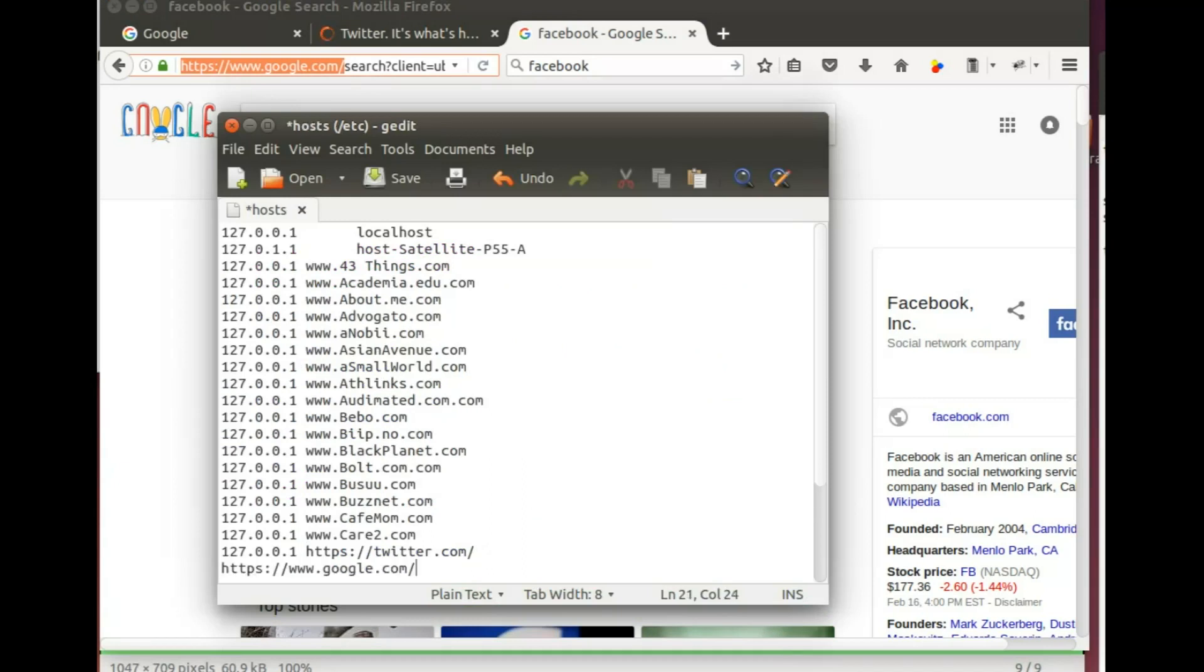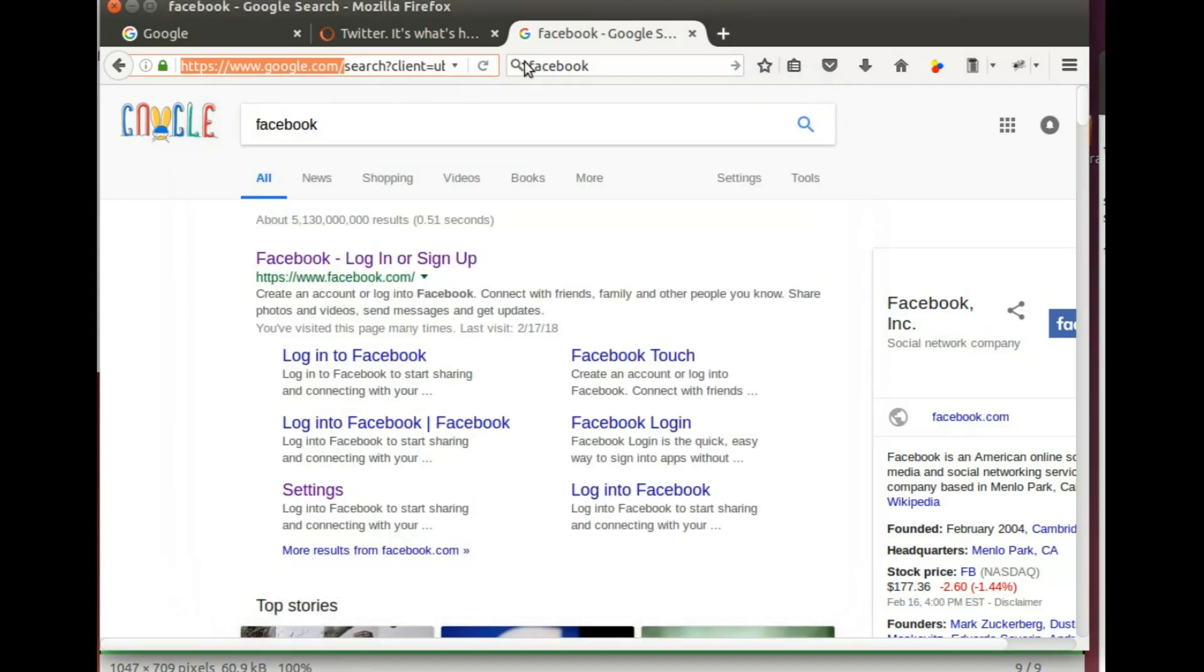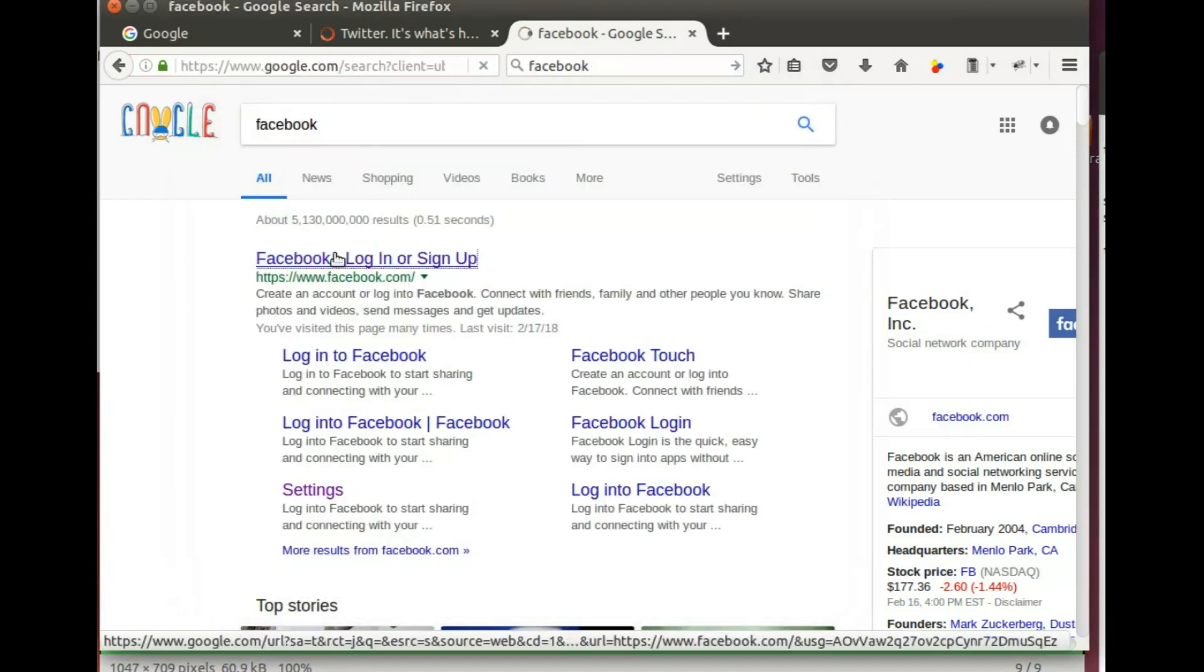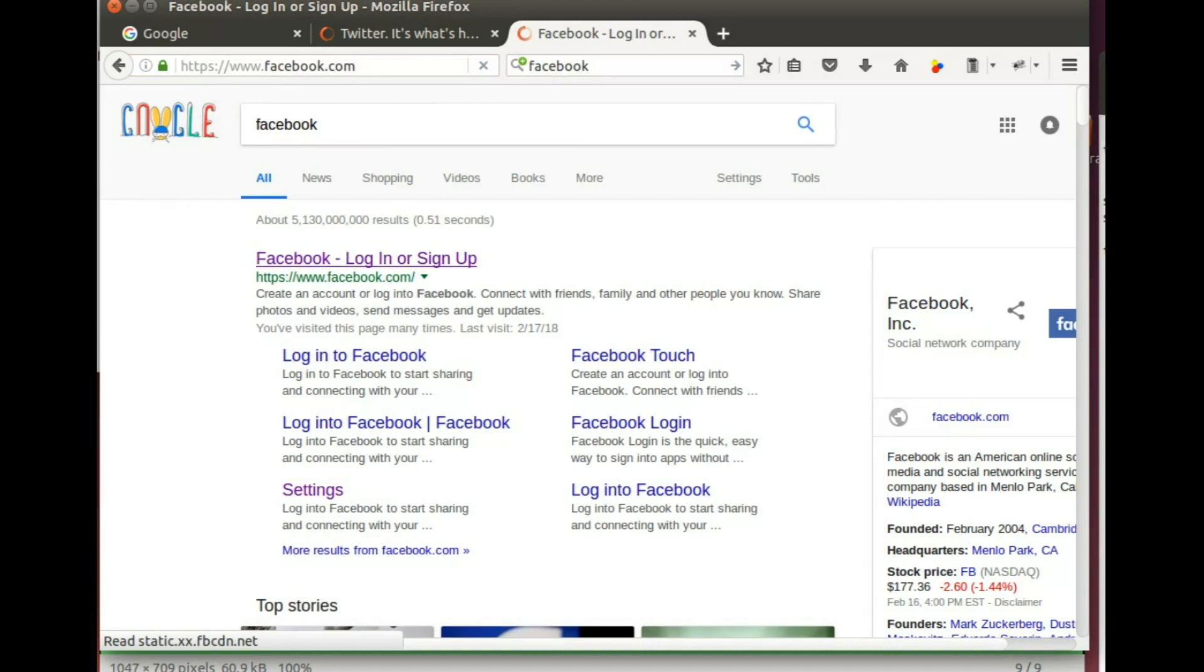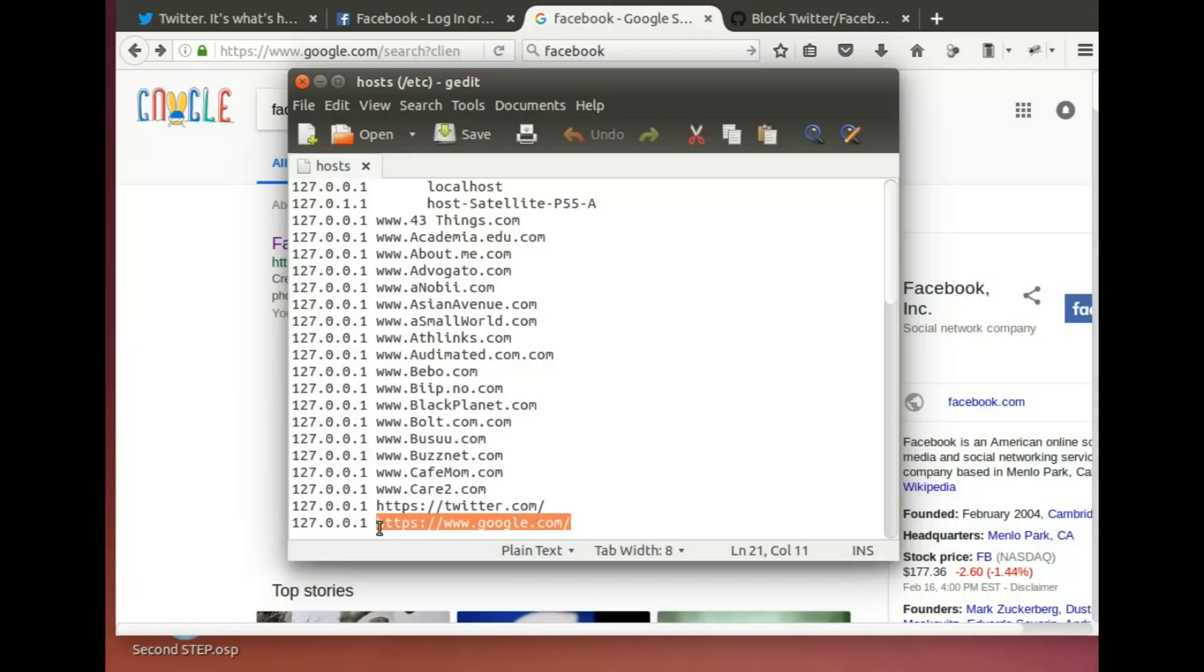I understand that this process is a little bit slow. I just saved the file, I'm gonna close it and I'm gonna go back and try to go to Facebook and it didn't work. Let's see what did I do wrong. Oh silly me, I blocked Google instead of Facebook.